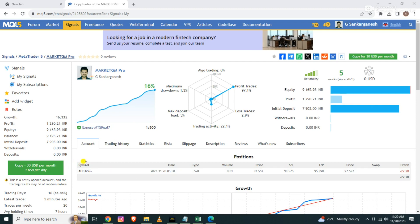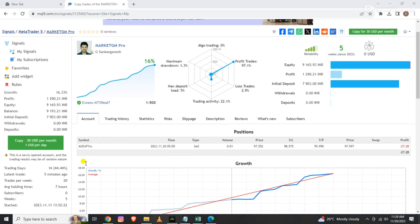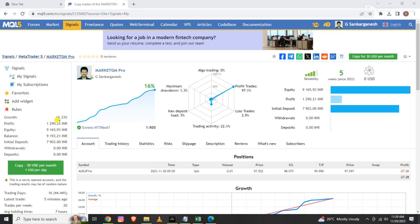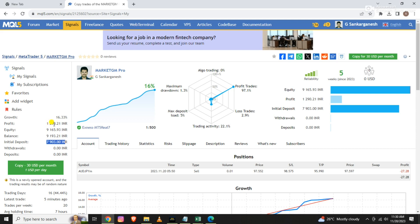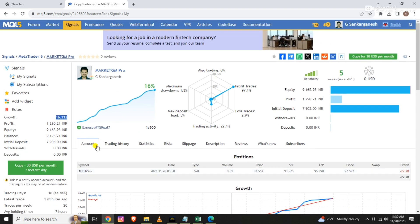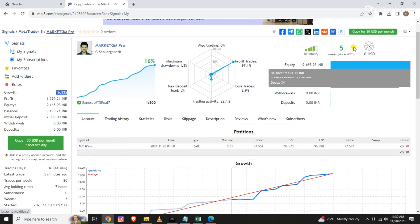There is a lot of profit in the account. I have 16% profit, which is 7903 rupees. The total is 1290 rupees. I have 16.33% of the account over 5 weeks. The account is 5 weeks old.